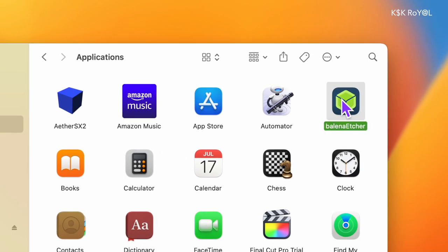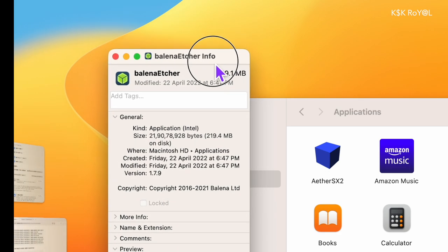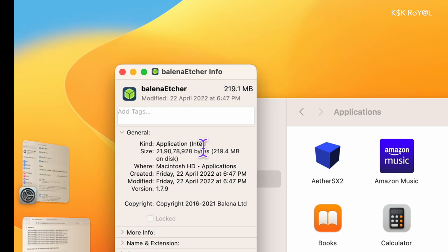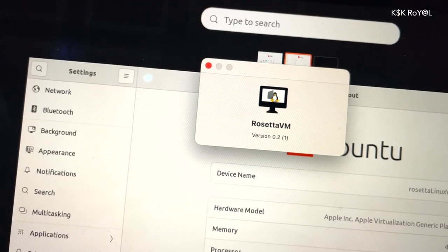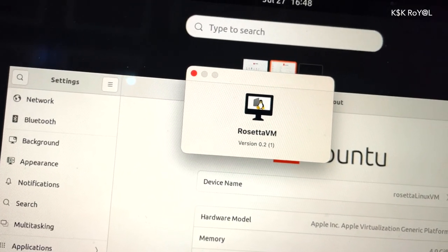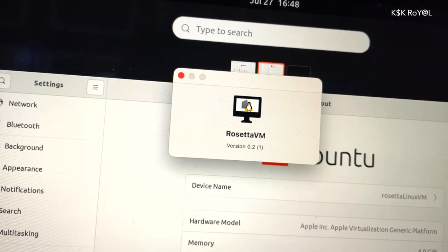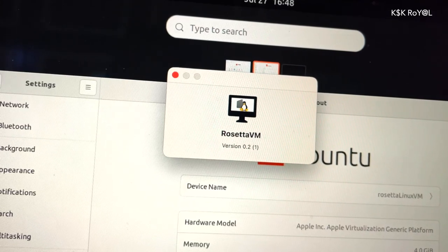In macOS, this allows applications built for Intel-based Mac computers to run seamlessly on Apple Silicon. Rosetta allows the same capability for Intel Linux applications in ARM Linux virtual machines.